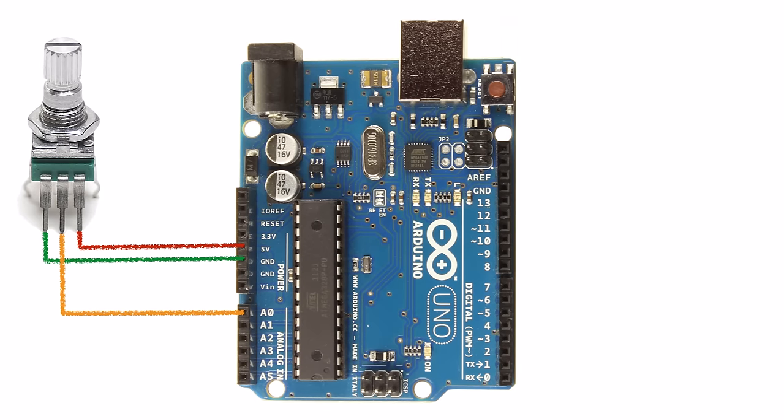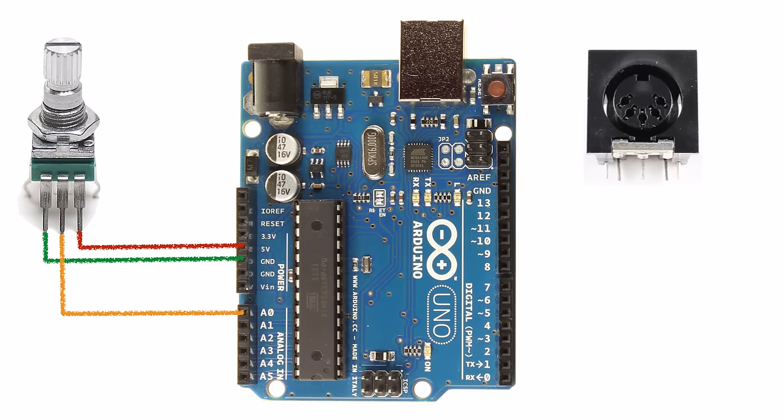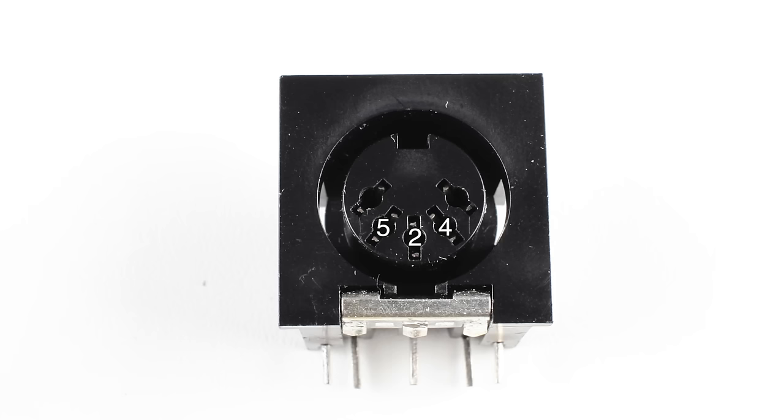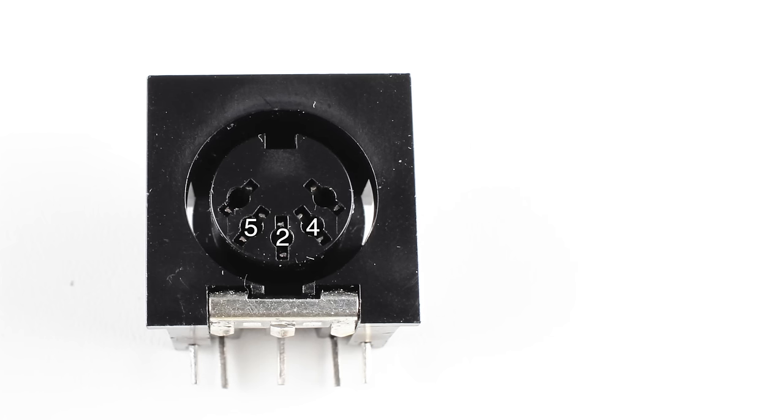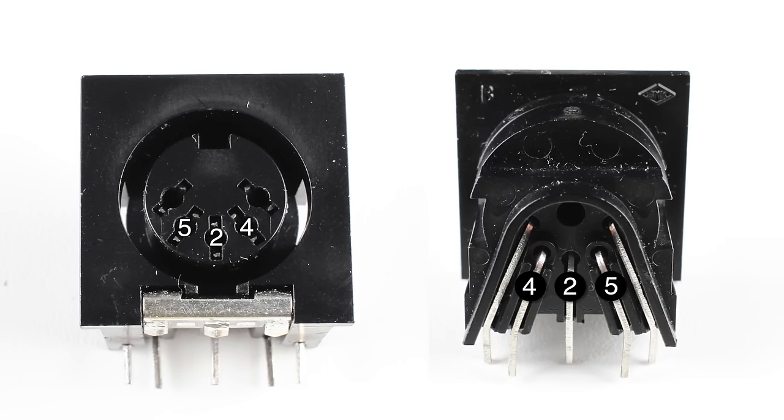Now we can build the MIDI out circuit. The parts you'll need are a five pin MIDI jack and a pair of 220 ohm resistors. We're going to use pins 2, 4 and 5 on the MIDI jack. Here's how they're numbered on the front side and the back side of the jack. Make sure you get these correct.